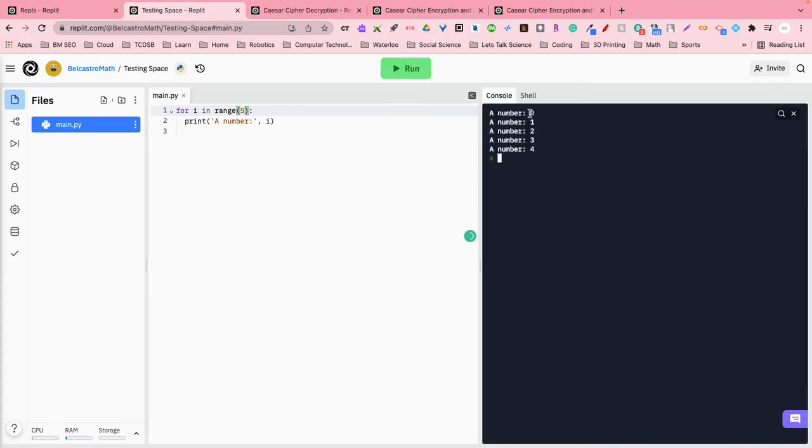Like we said, it started at zero, okay? So it started at zero, then one, two, three. You'll notice at four, it completed, and that's because our counting started at zero.